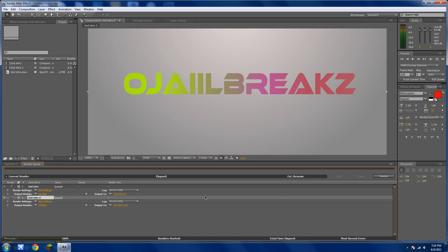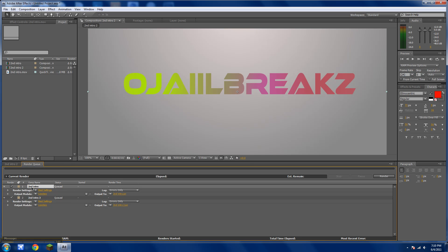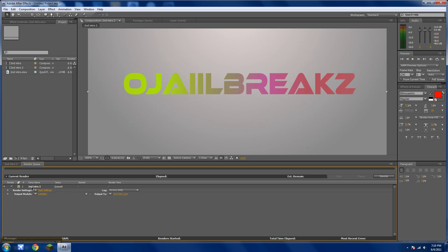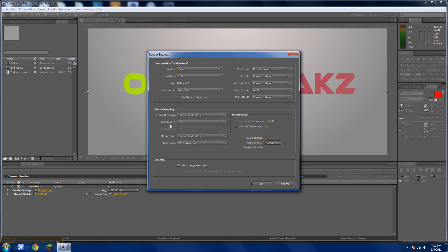Now you'll see the render queue with the title of what you want. Go to Render Settings — it should be Quality: Best, Resolution: Full, and Size: whatever you need.